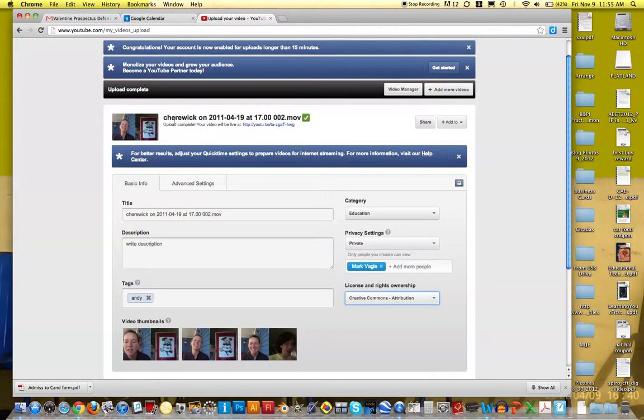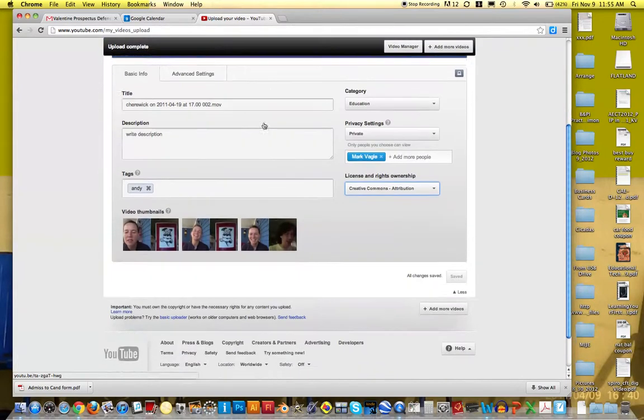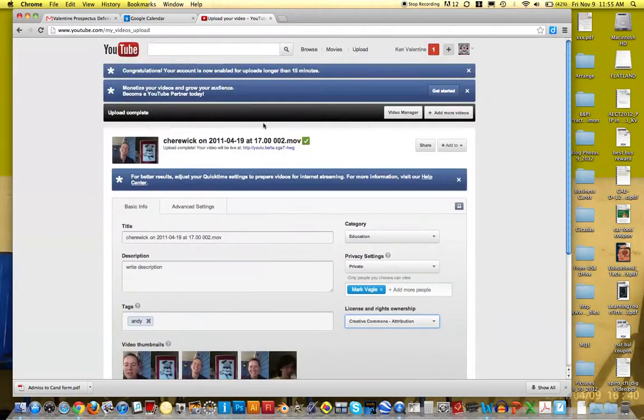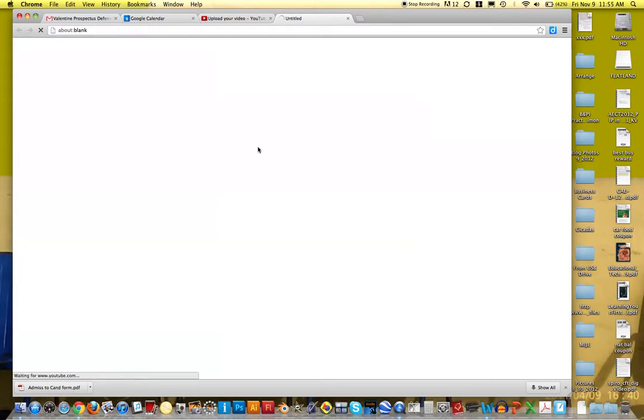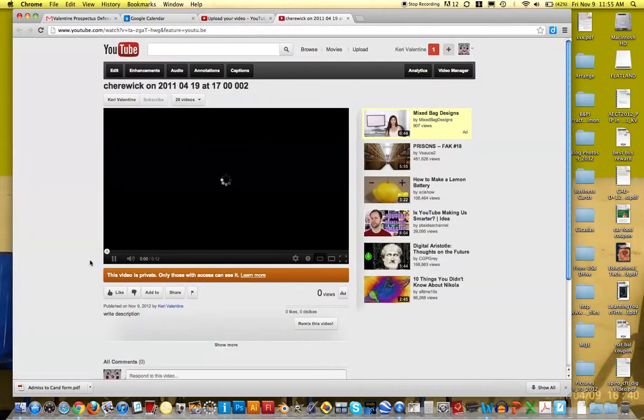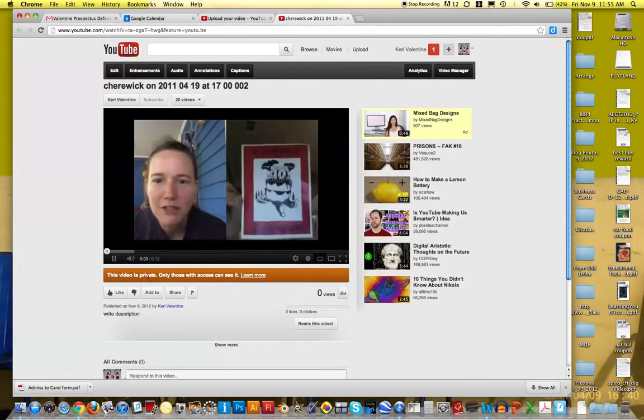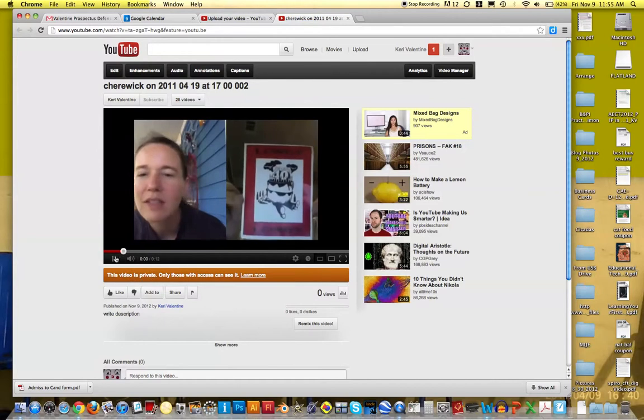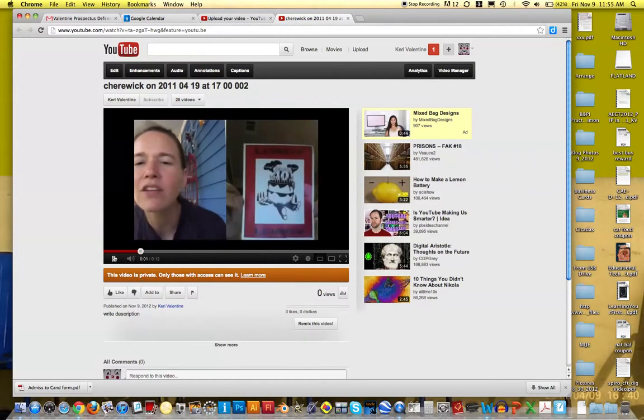And then it looks like it said your video will be live. It kind of gives me the link up here. So once it's done uploading, I can actually just click on the video here. And as you can tell, this video says this video is private. So this is basically a Skype conversation I had with my friend that I recorded.